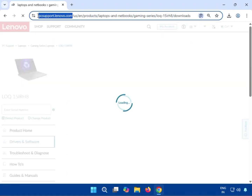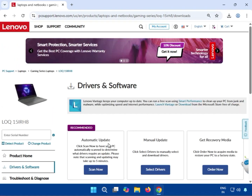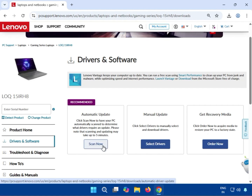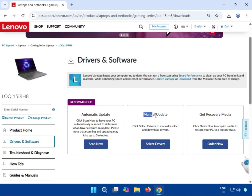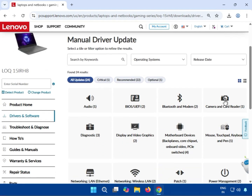This is the automatic method: click Scan Now and it will automatically detect which drivers you need and show them for download. For the manual method, click on Drivers, then find the camera driver and click Download.